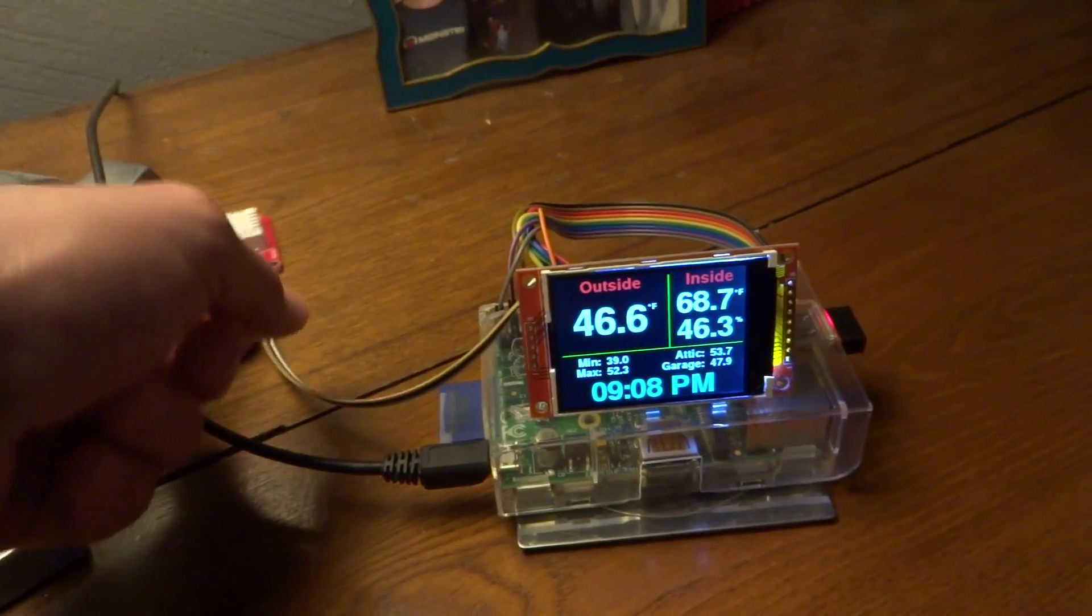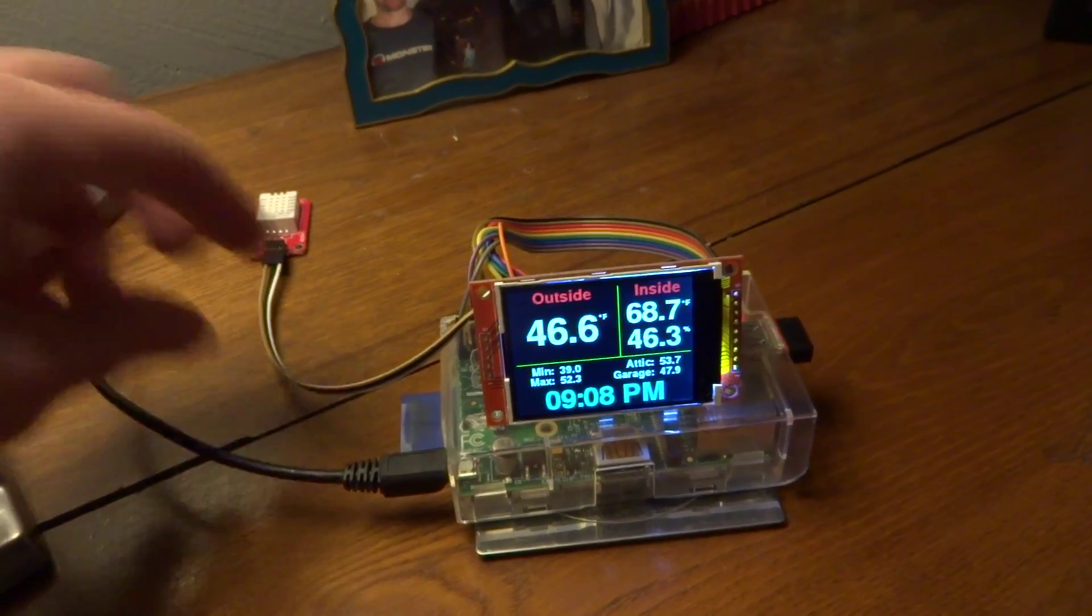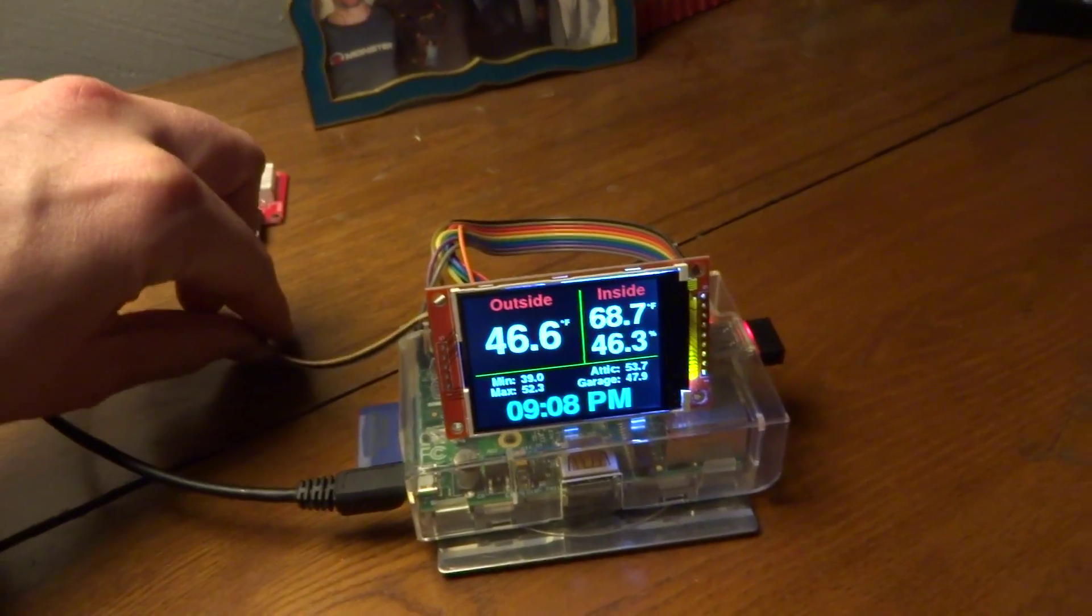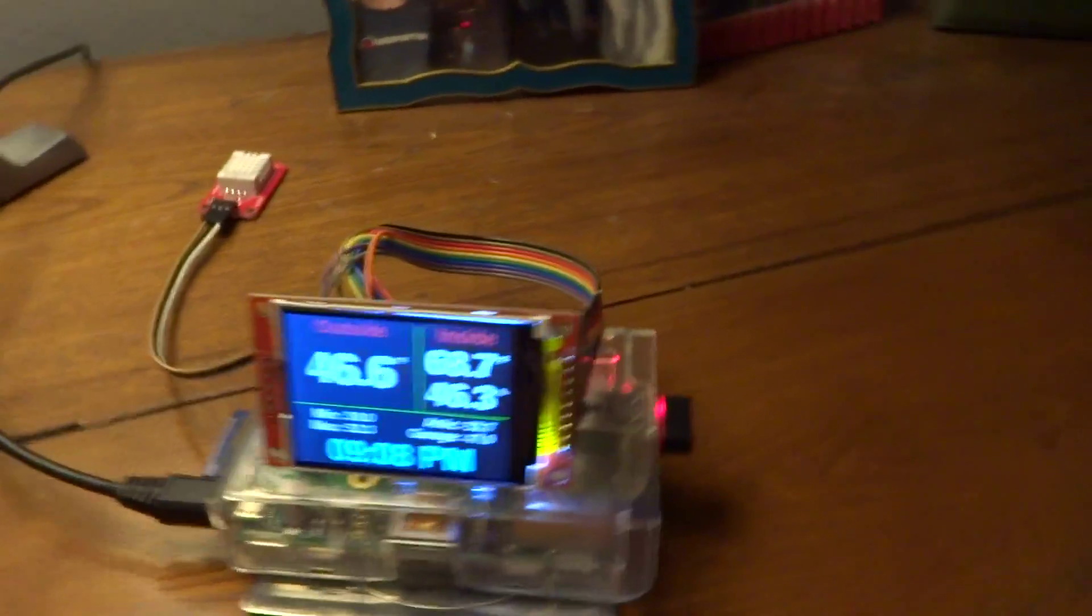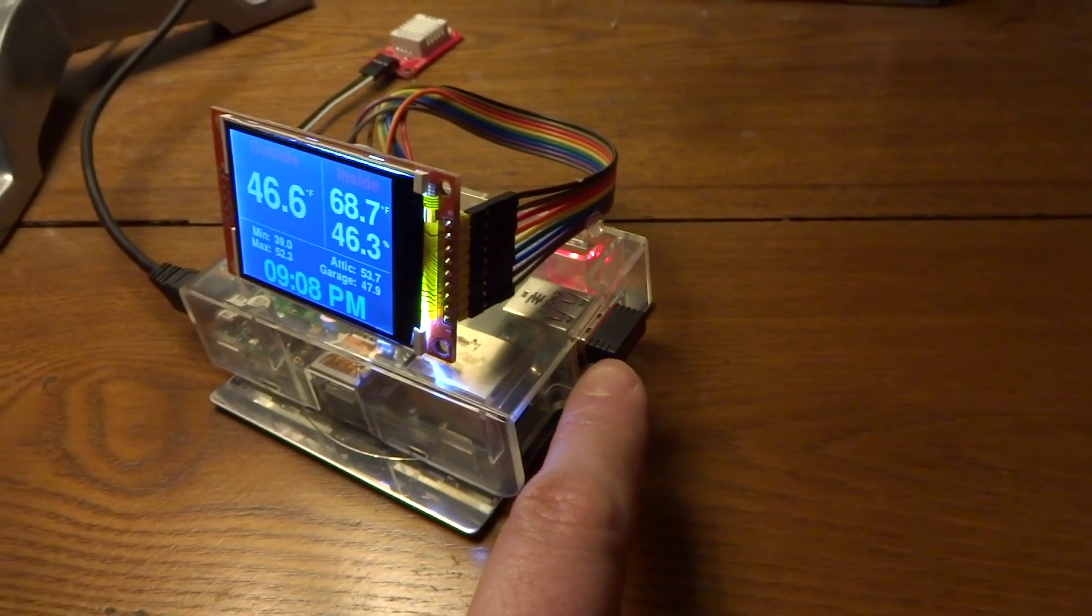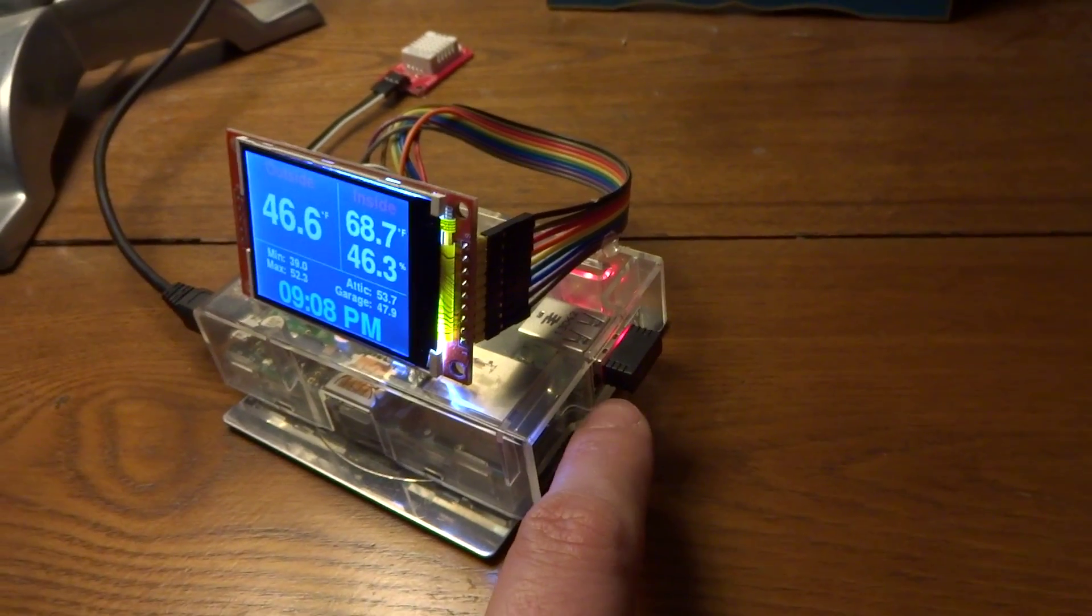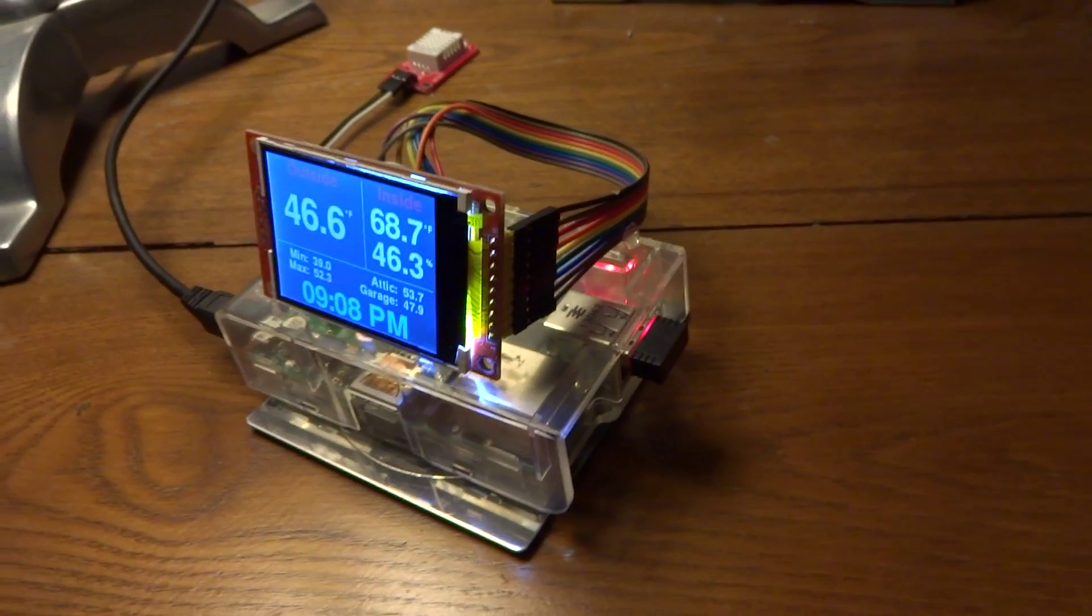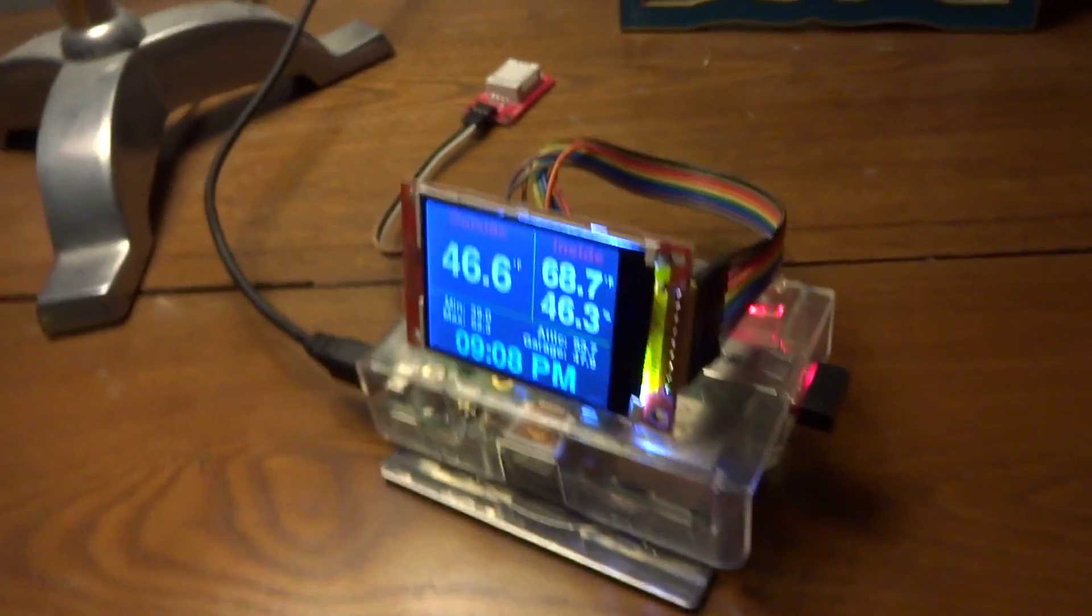And then, yeah, I just sort of have the other sensor line here, just to keep it away from the Pi. Oh, and I'm using one of these very inexpensive Wi-Fi dongles. I think I paid $2.50 for it. It's a Realtek, whatever.